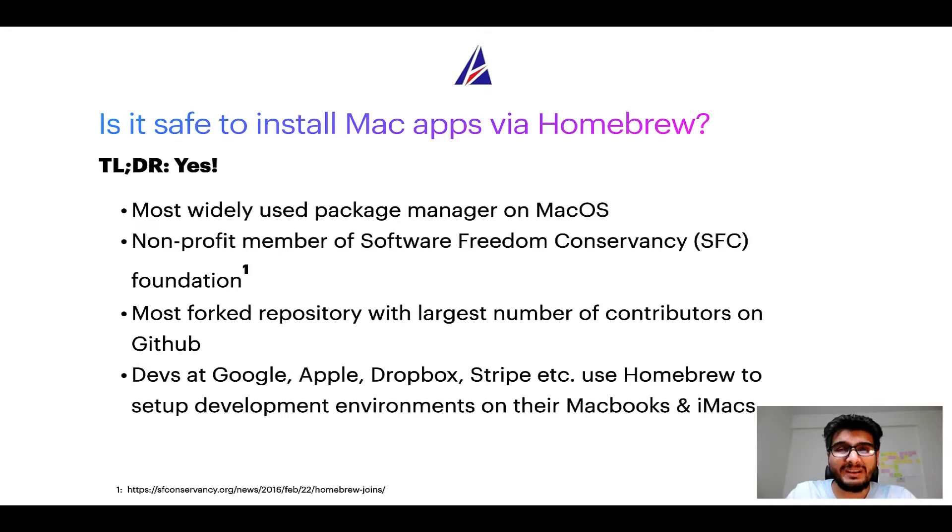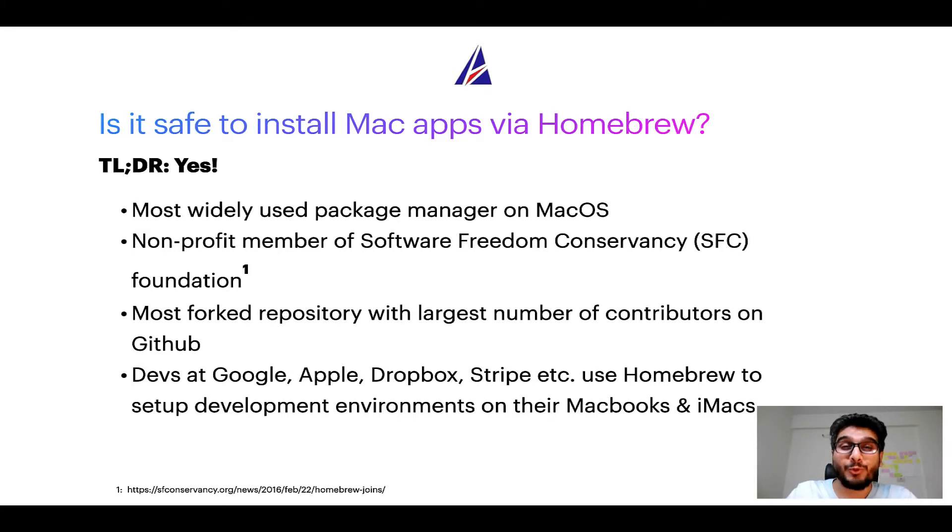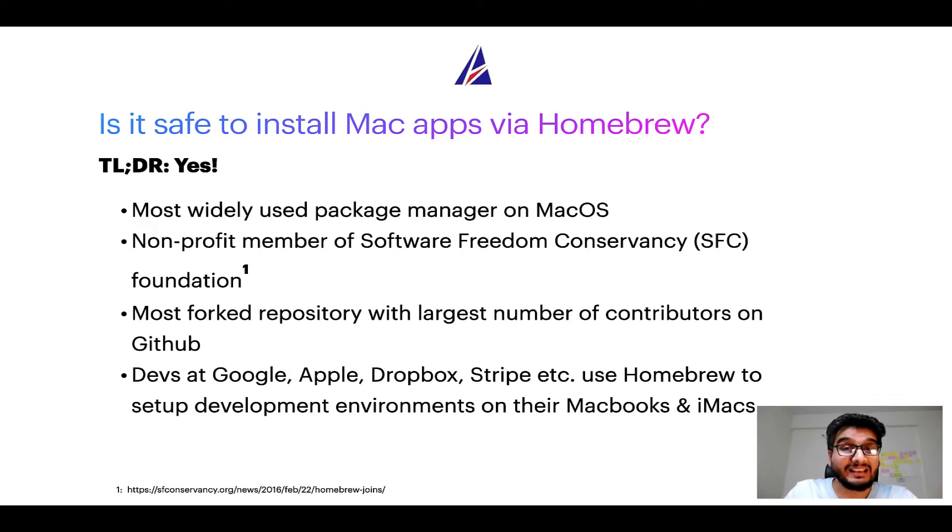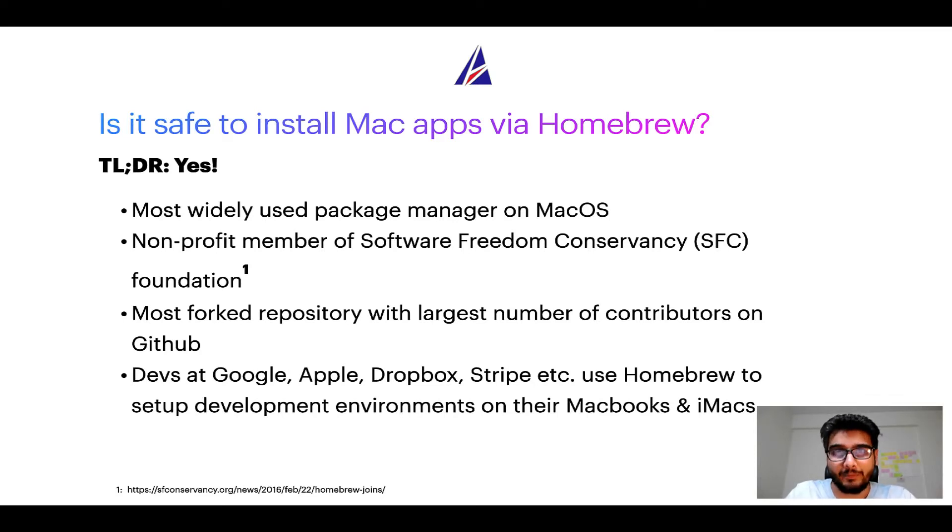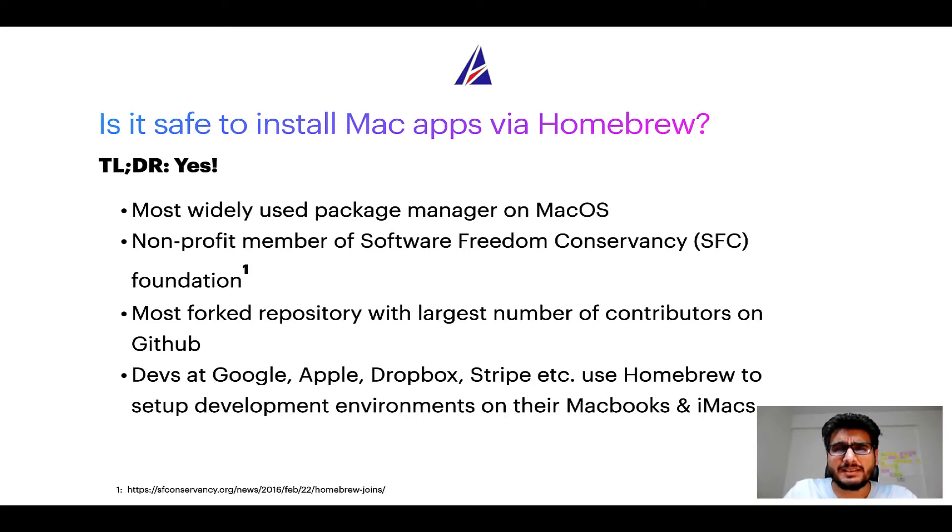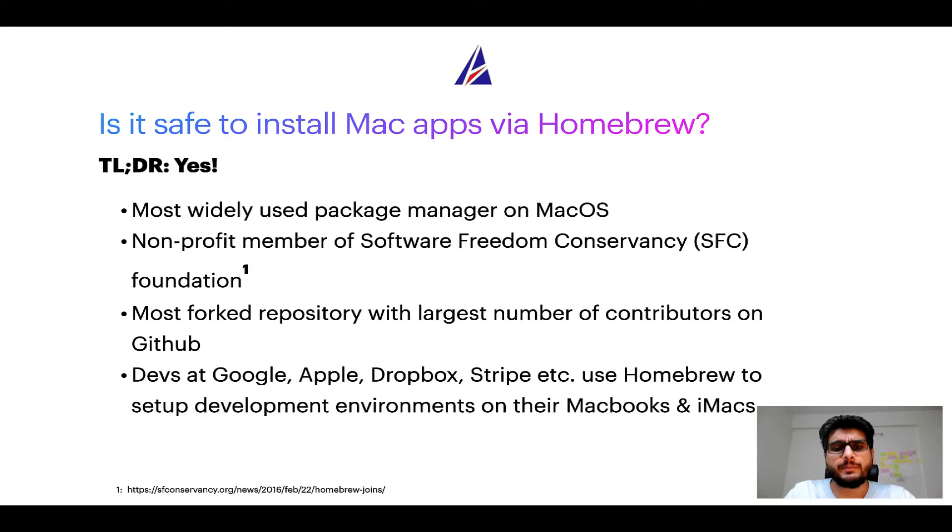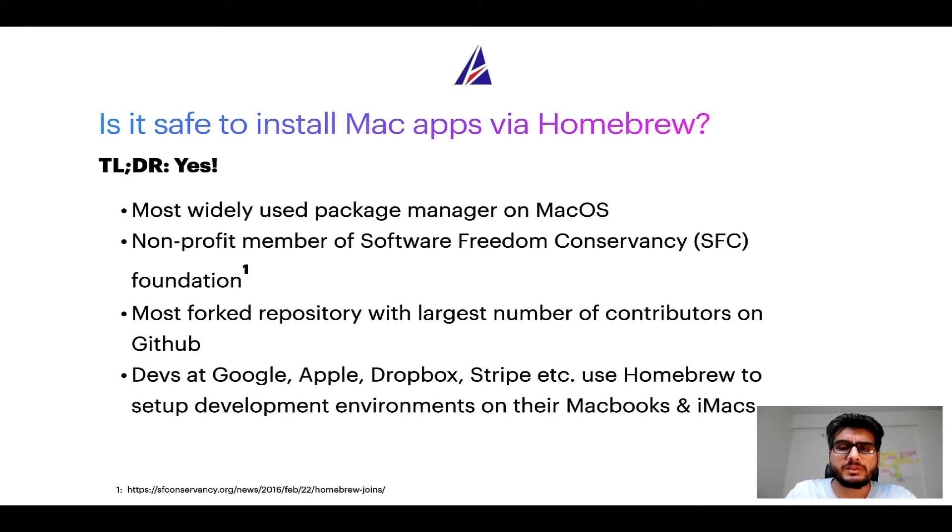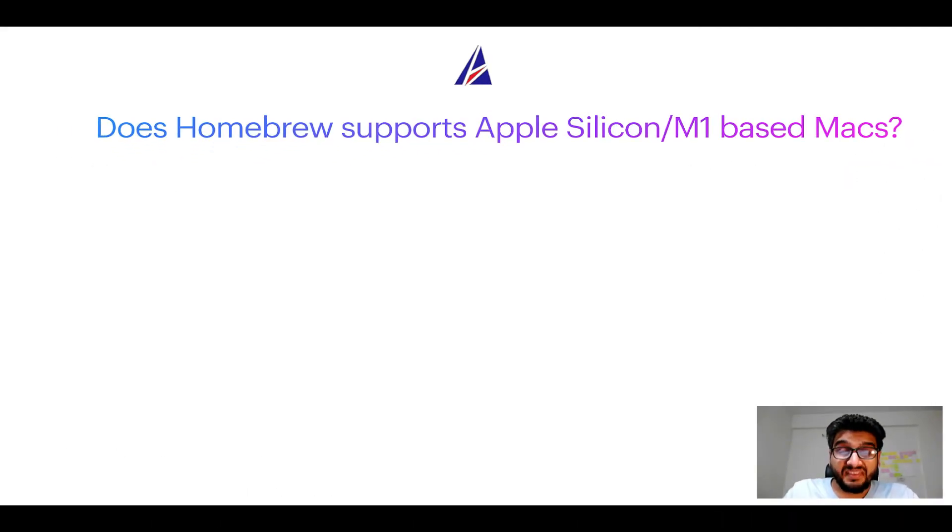Also, you might be surprised to know that homebrew is the most forked project on GitHub and it has the largest number of contributors on its GitHub repository. Many devs at organizations like Google, Apple, Dropbox, Stripe, etc. use homebrew to set up different development environments on their MacBooks and iMacs.